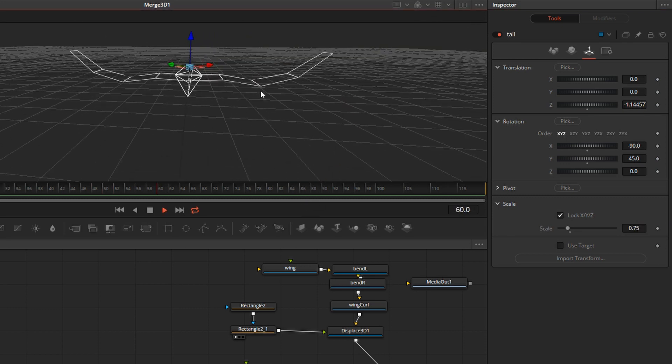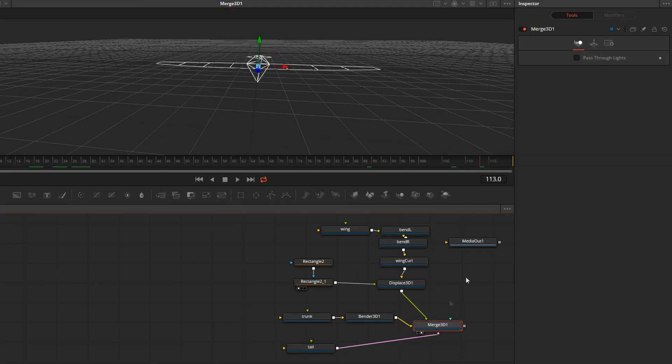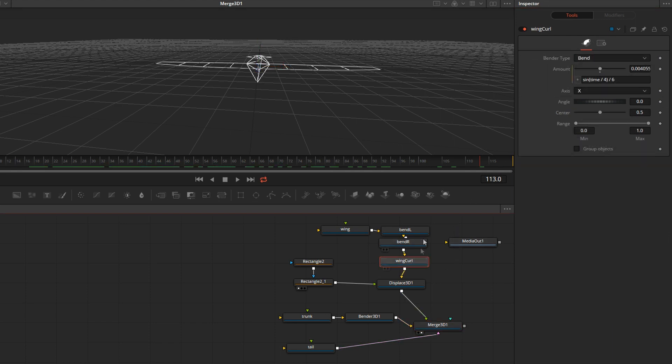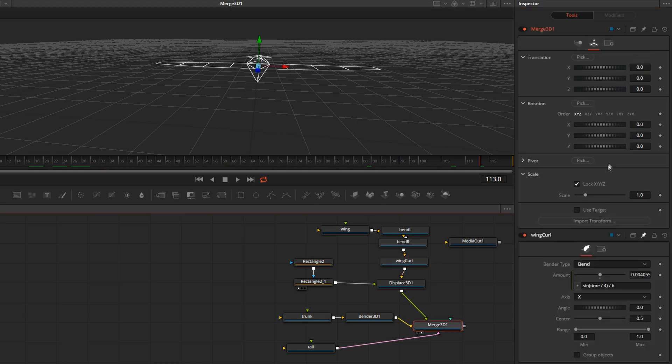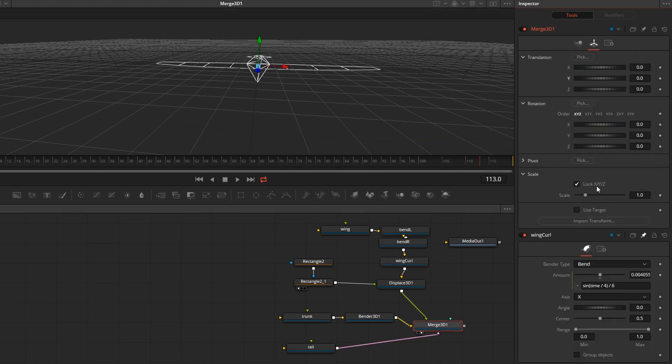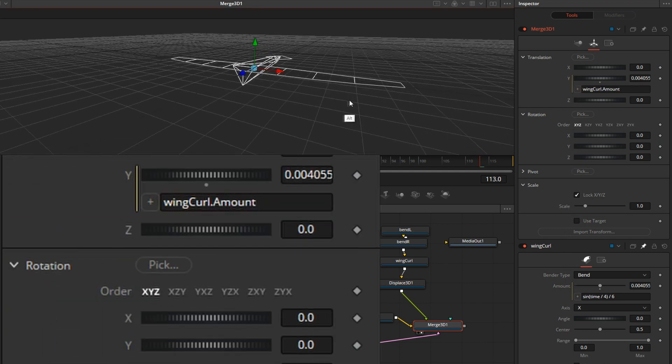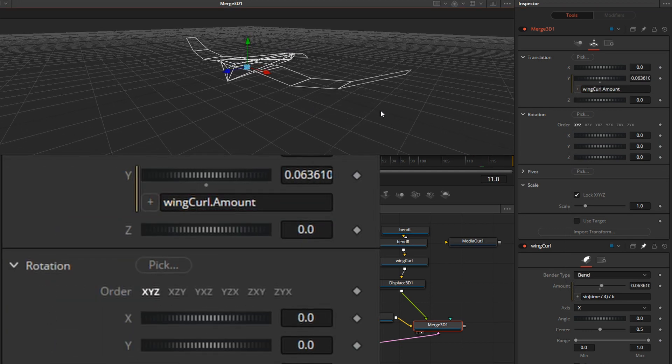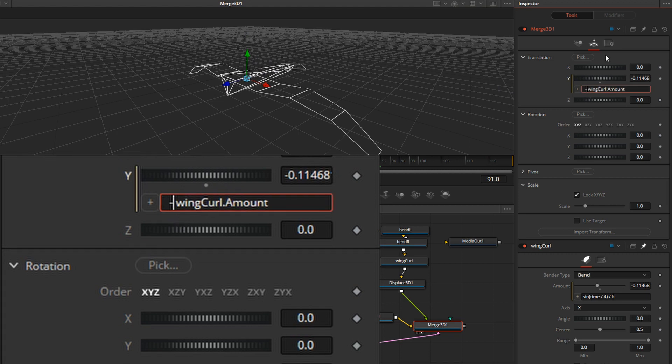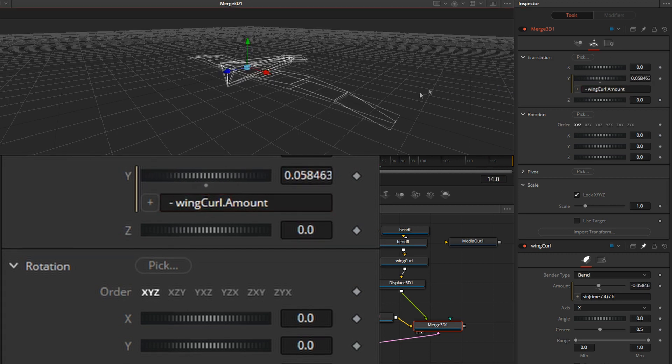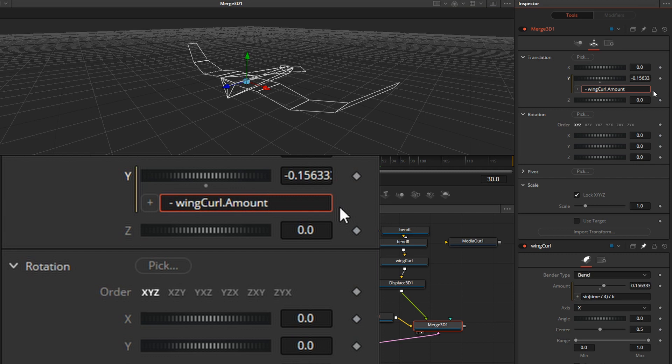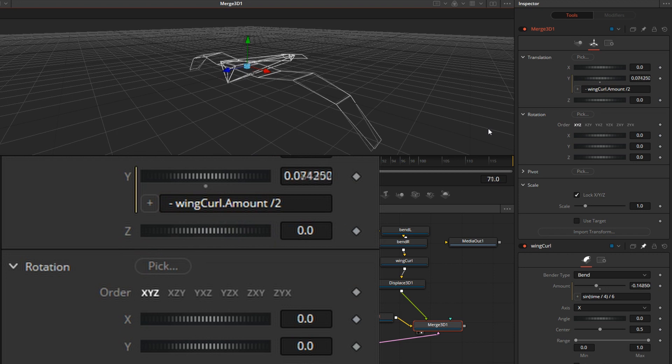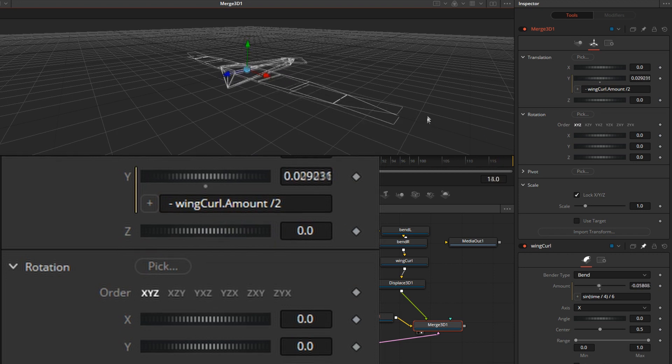Now, as the bird is flapping the wings, I want it to go up and down. And that we will do using the translation controls in the Merge 3D node. Of course, we'll need our sine function again. So I will pin down the wing curl. Click on Merge 3D. Right click on the Y. Go to the expression. Pick whip the sine wave. But we need to make that negative amount. And now the bird is bobbing up and down the right way. But maybe it's a little bit too much. So let's divide that by 2 and see if we like that bob a little better. So it's just a little more gentle. That's good.